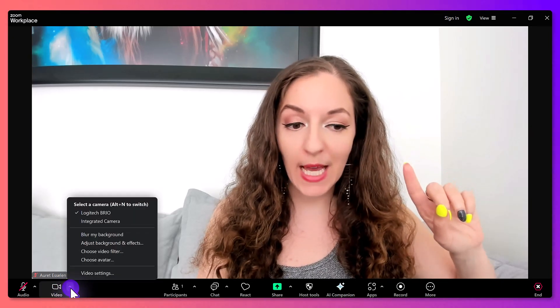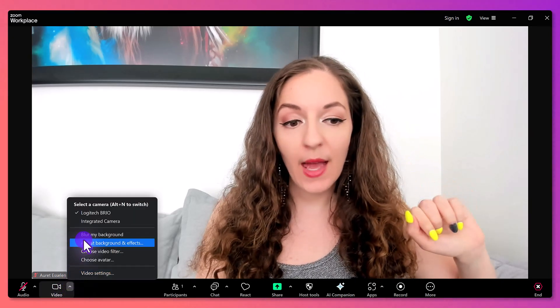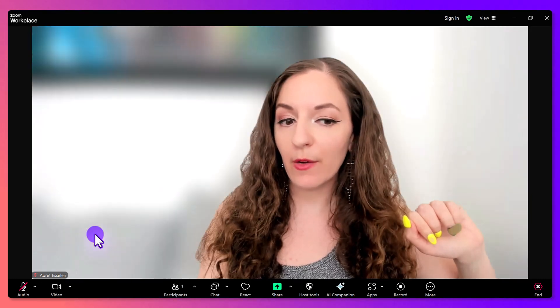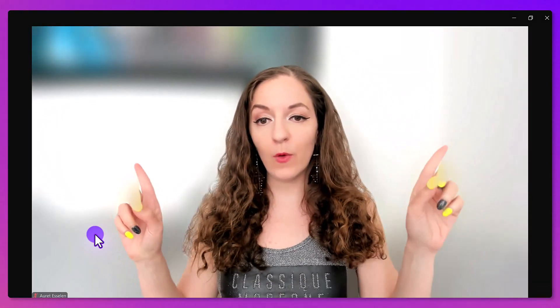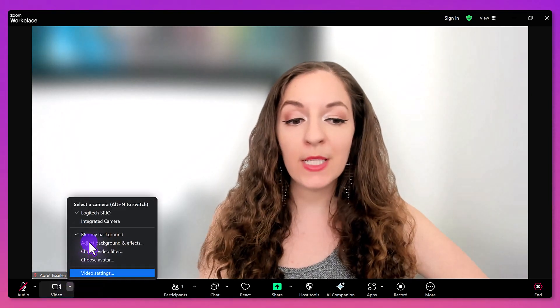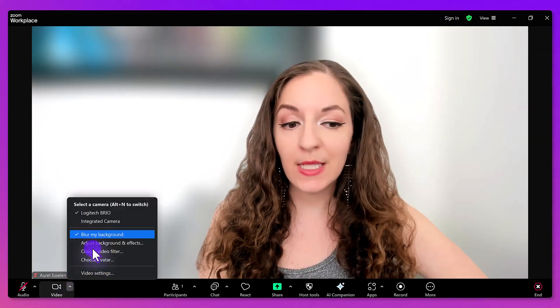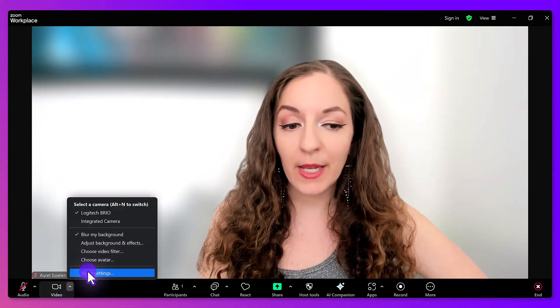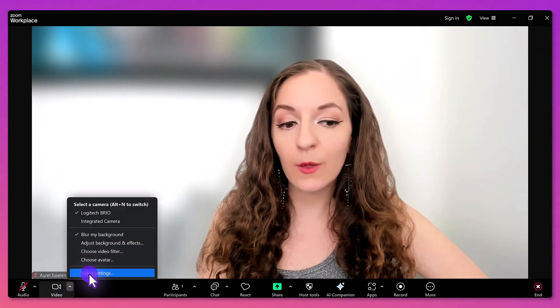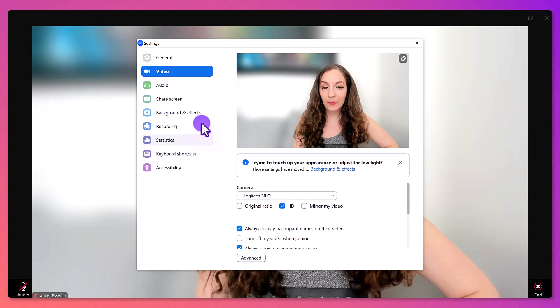Go to 'Blur My Background' and when you click on that, voila — the background is blurred. If for whatever reason you don't see this in your menu, you can also go to Video Settings.